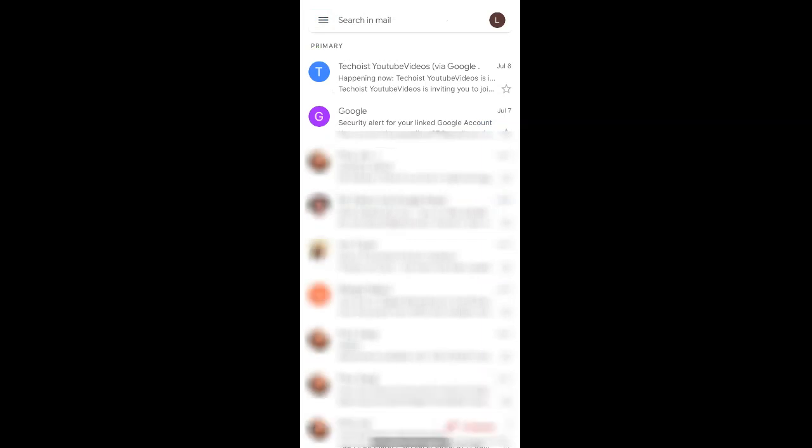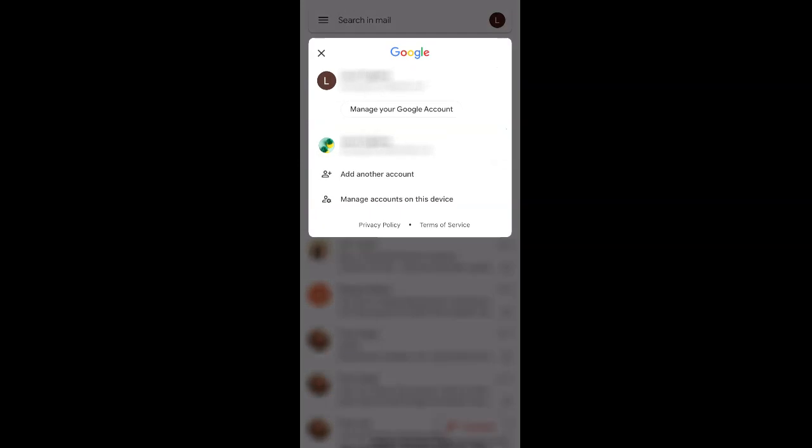If we once again select our profile icon in the top right corner, you'll see that that account has now been removed from our options in the Gmail app.